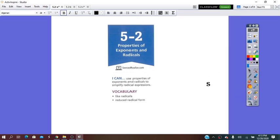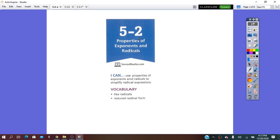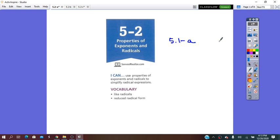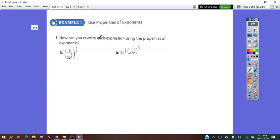Hello everybody! Our lesson for today will be lesson 5.2, Properties of Exponents and Radicals. The properties of exponents and radicals were already presented in a previous video for lesson 5.1a. So now let's use these properties to simplify expressions.